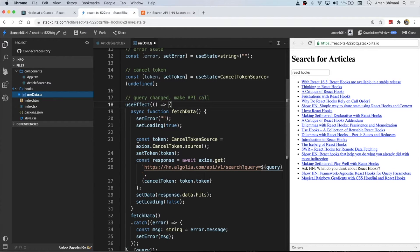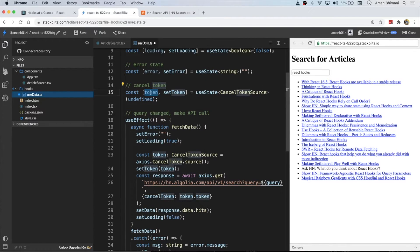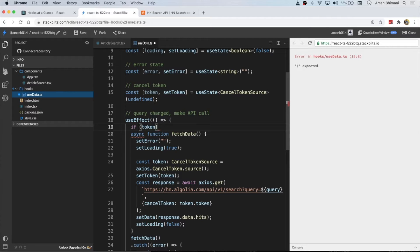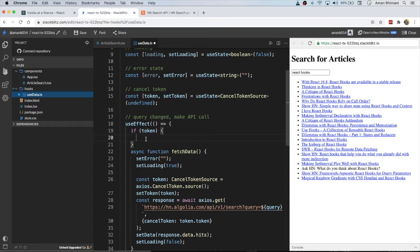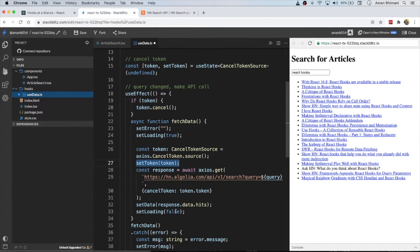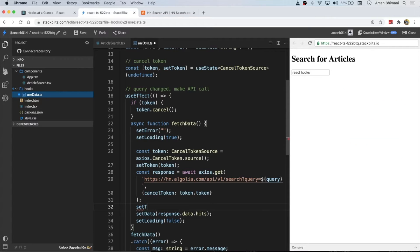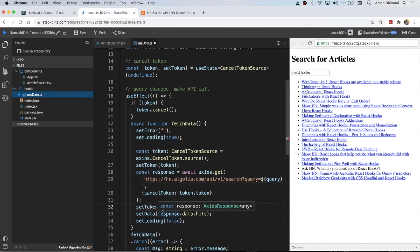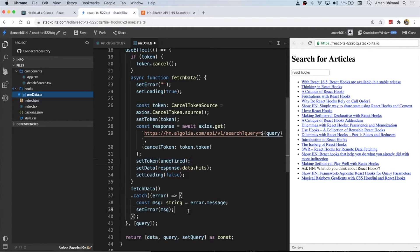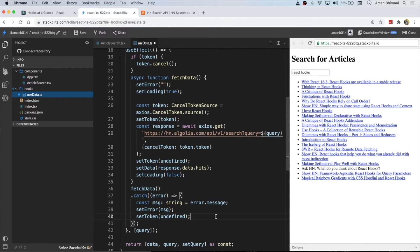When do we actually cancel the API? When we know the token exists and we're about to call another API — meaning the token is from a previous call — that's when we cancel. So when the useEffect runs we check: if the token exists, we call the cancel method on it. Then we get a new token source and set it to state. When we're done with the API we call setToken(undefined) to clear it back to the default.